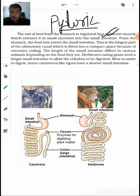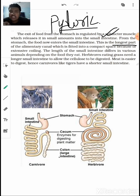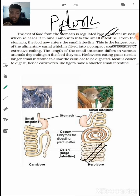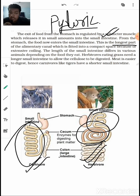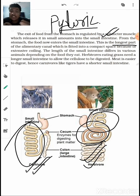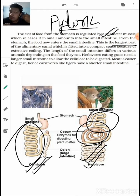Food now enters the small intestine — the longest part of the alimentary canal. It should not be confused with the large intestine, which is shorter but has a greater diameter. The small intestine is highly coiled and its length varies in different animals depending on diet. Carnivores have a shorter small intestine because meat is easy to digest, whereas herbivores have a longer one because cellulose is difficult to digest.